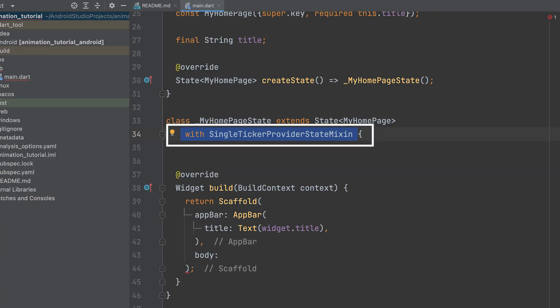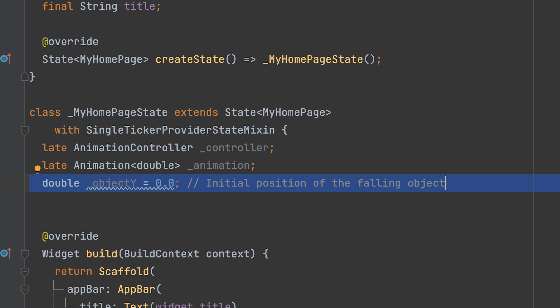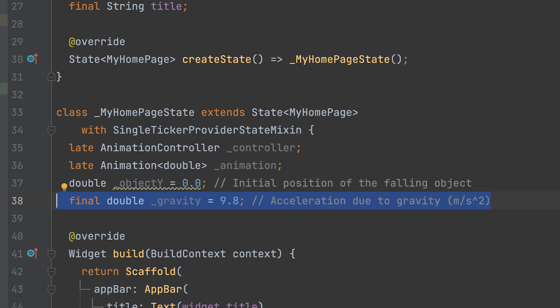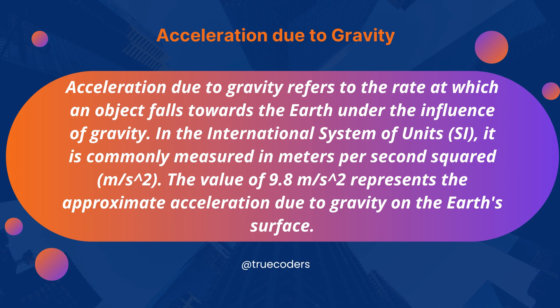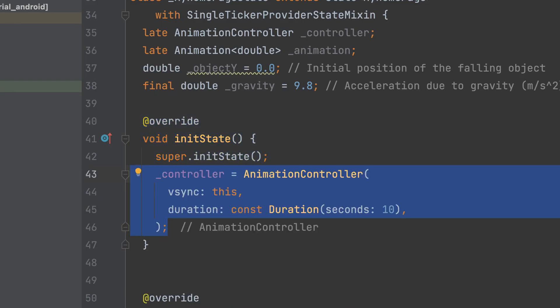Include the SingleTickerProviderStateMixin. Create animation controller and animation variables. Create a double _objectY variable, which represents the initial position of the object. Declare and initialize a variable named _gravity with the value 9.8, representing the acceleration due to gravity in meters per second squared. Inside the initState method, initialize the controller with a duration of 10 seconds.